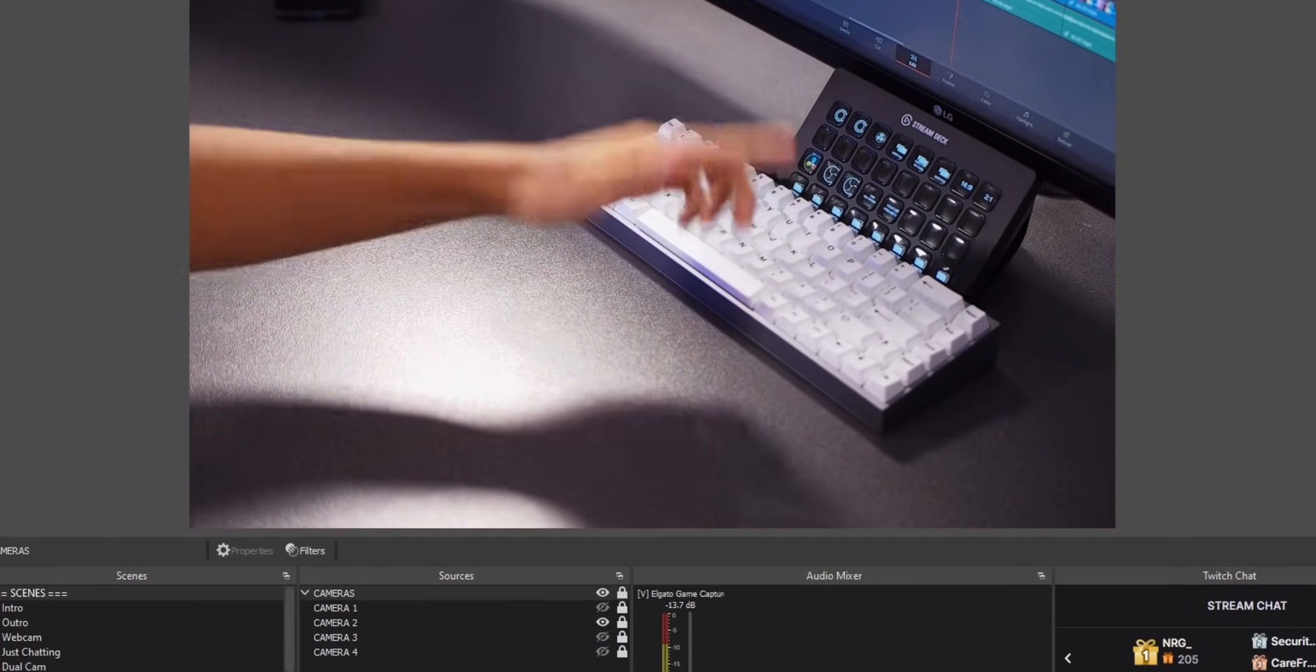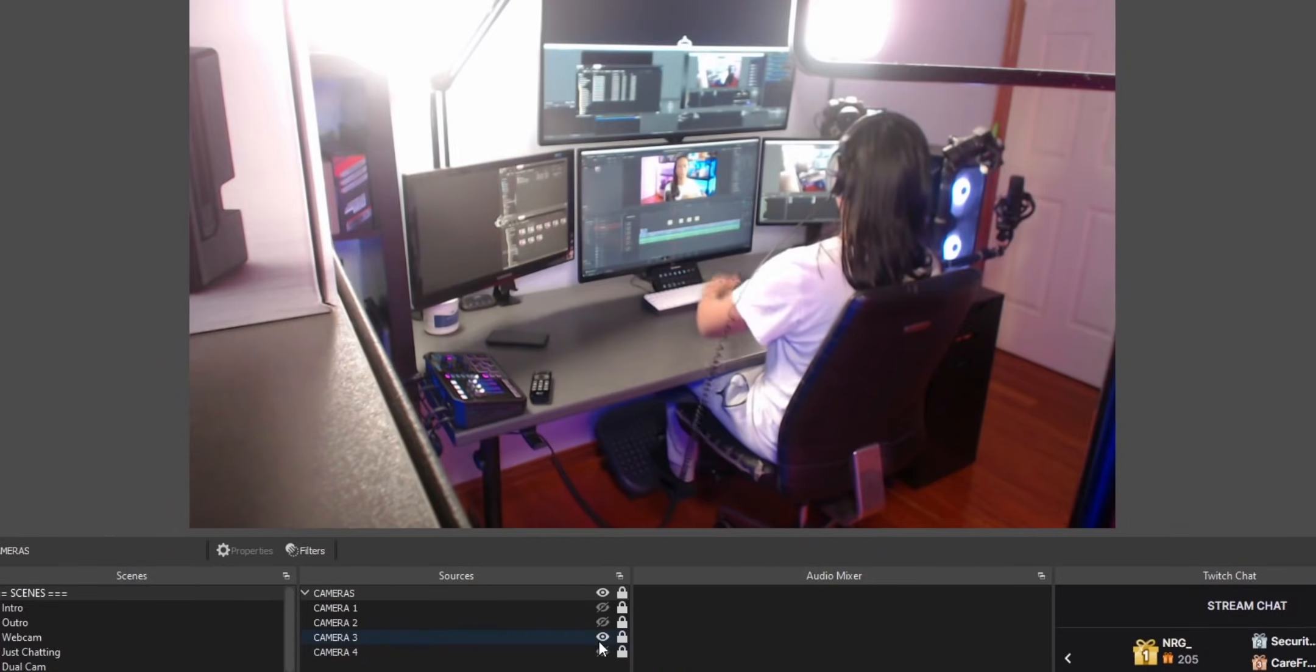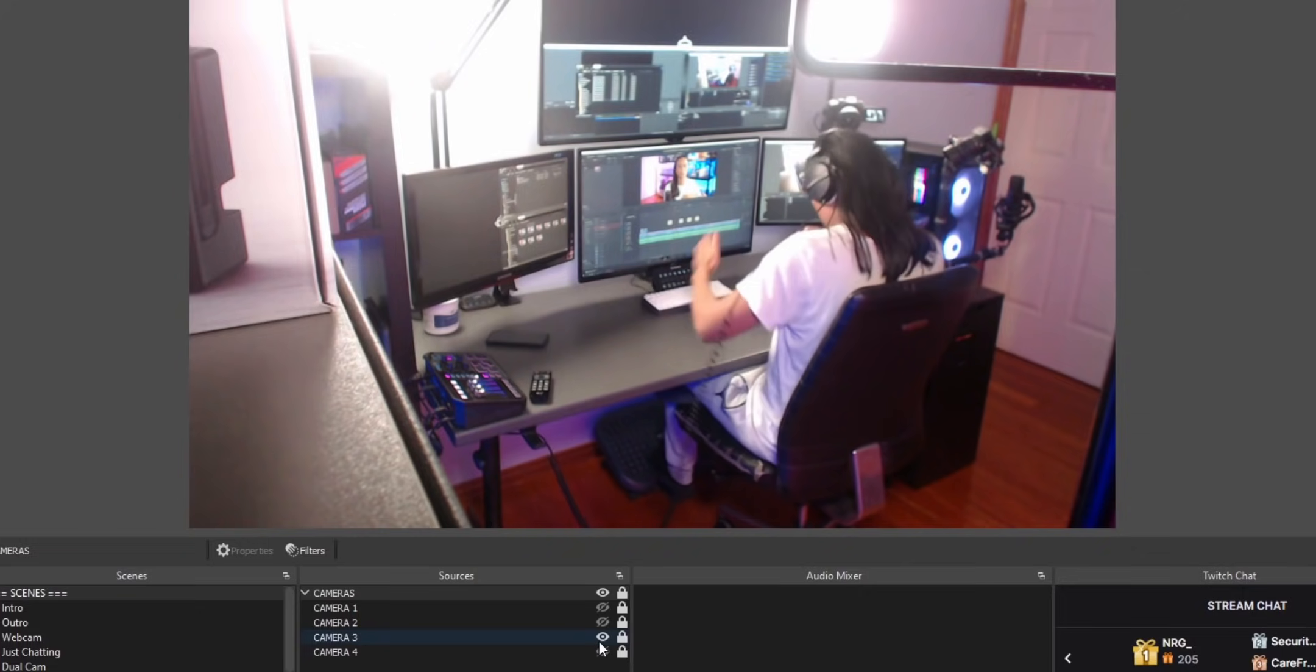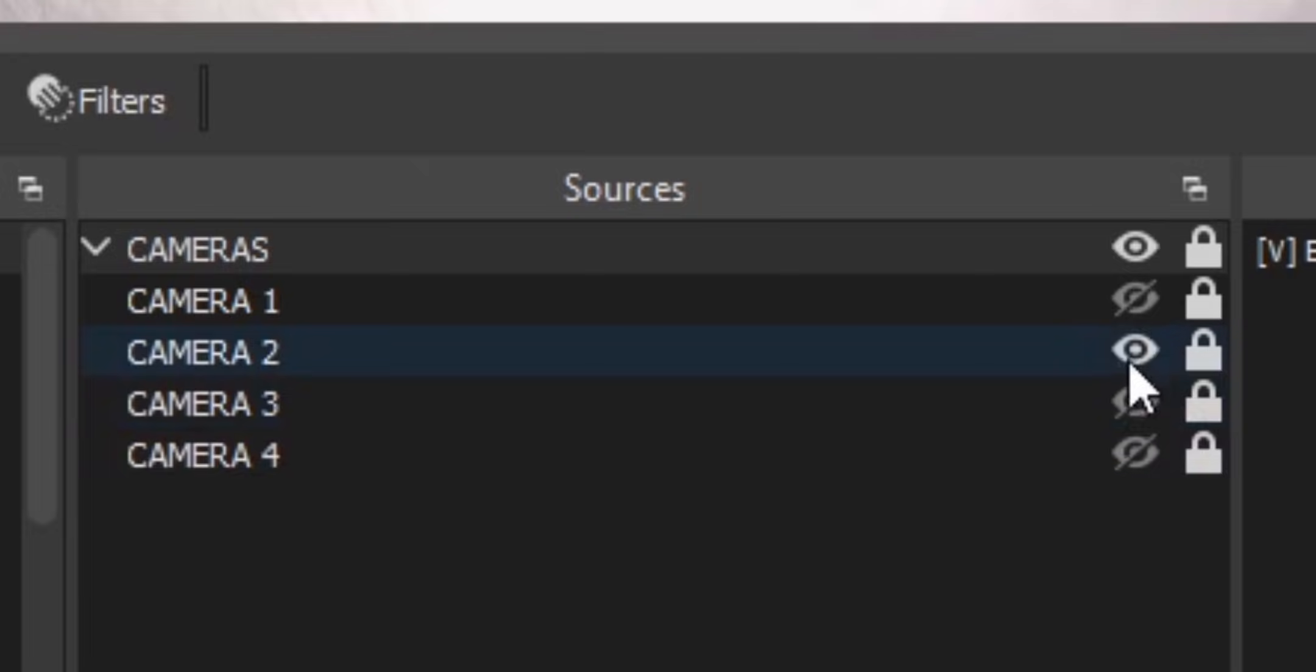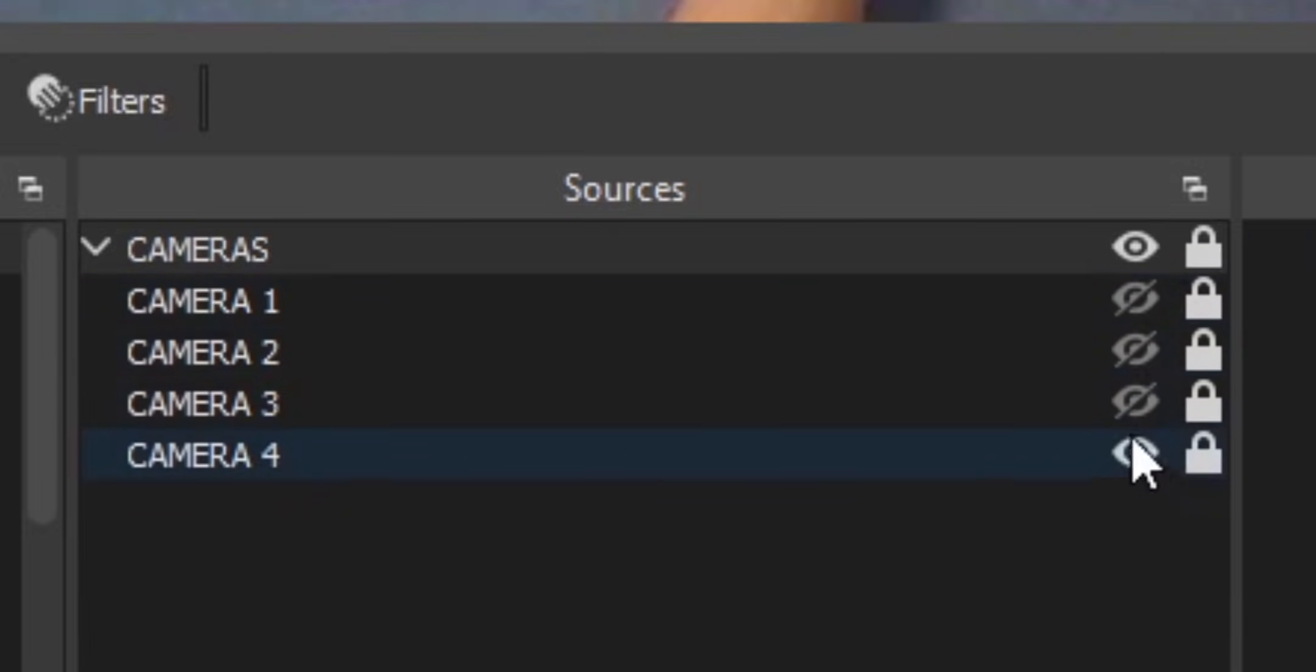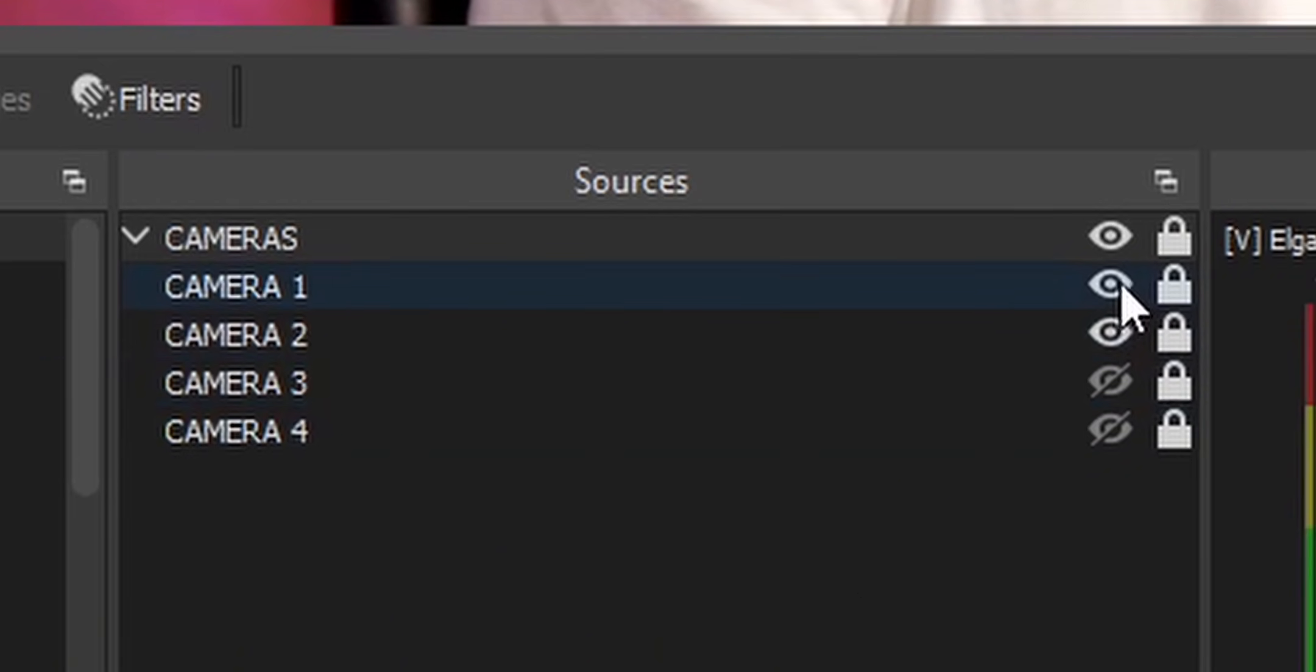And if I toggle on camera three, same thing automatically turns off camera two. So this group of sources is basically working like a radio button where only one source can be active at a time. And this is not the way that OBS works normally. Normally, if you turn on camera two, you'd have to manually turn off camera one. That's what Source Toggler does. And it doesn't just work with groups. It also works with scenes.